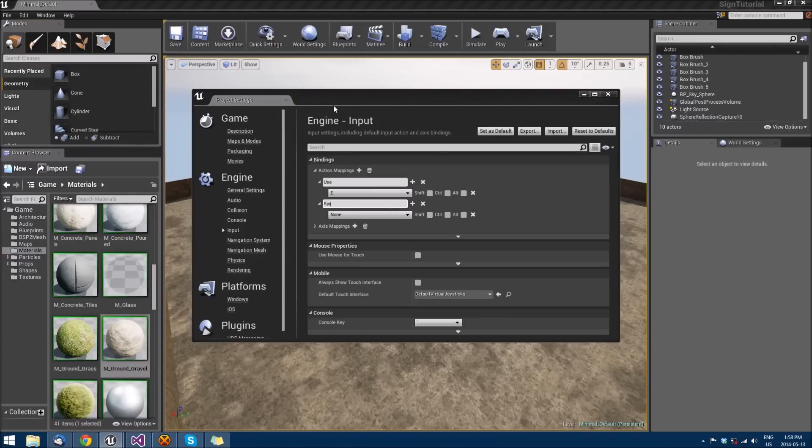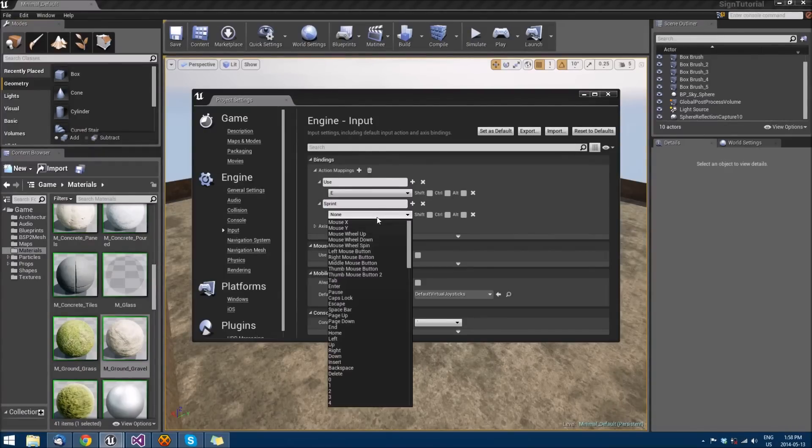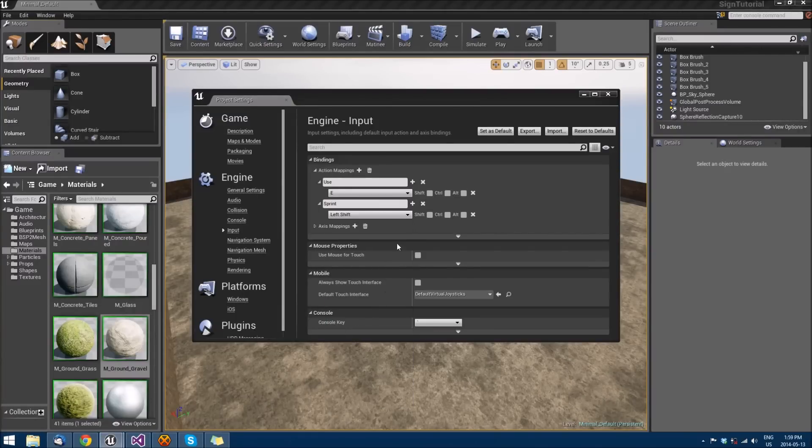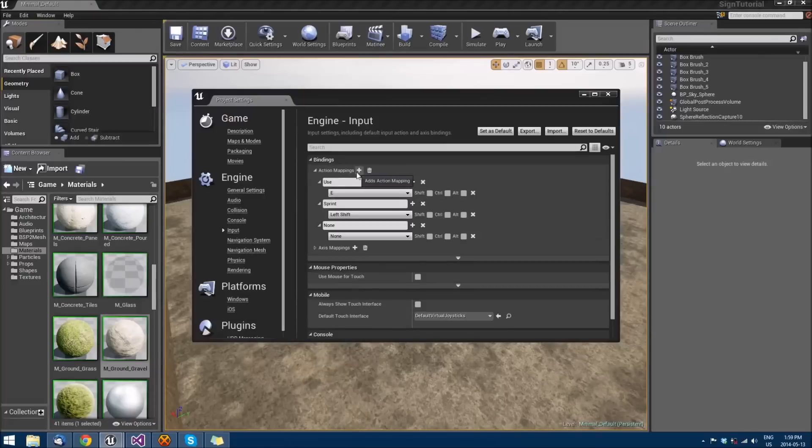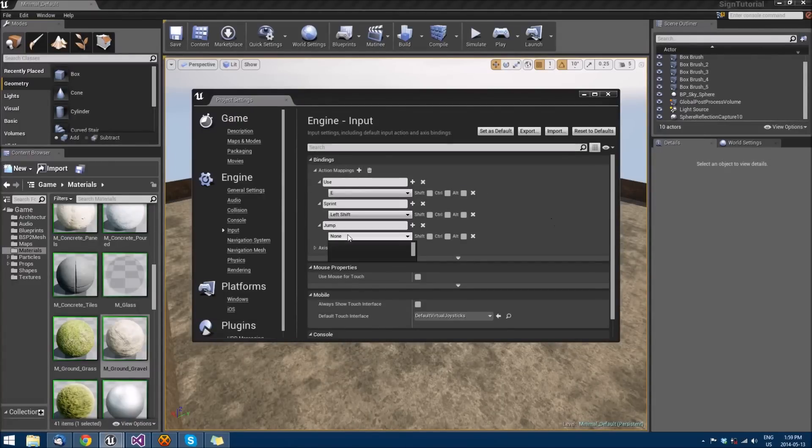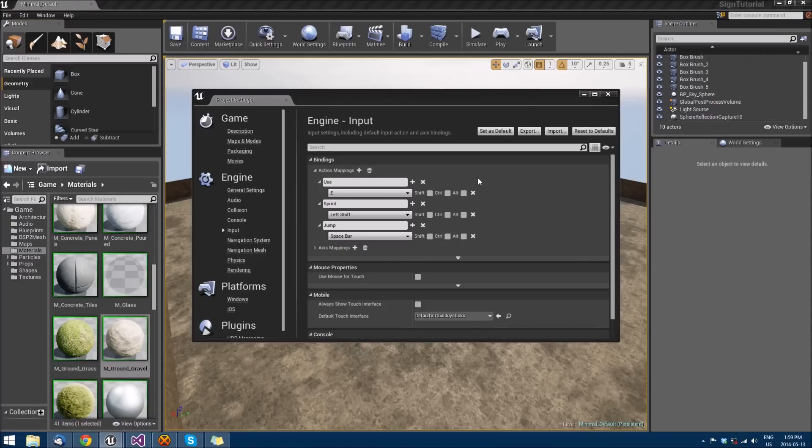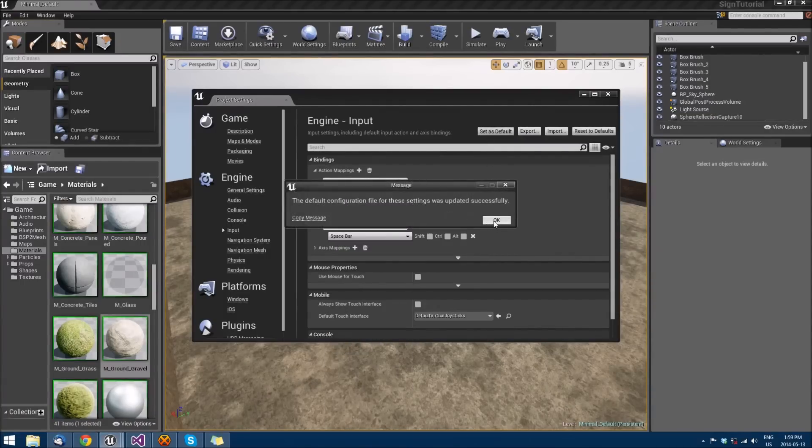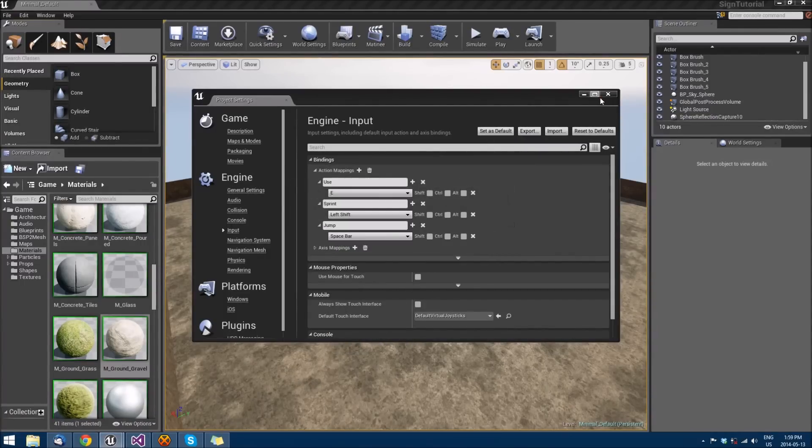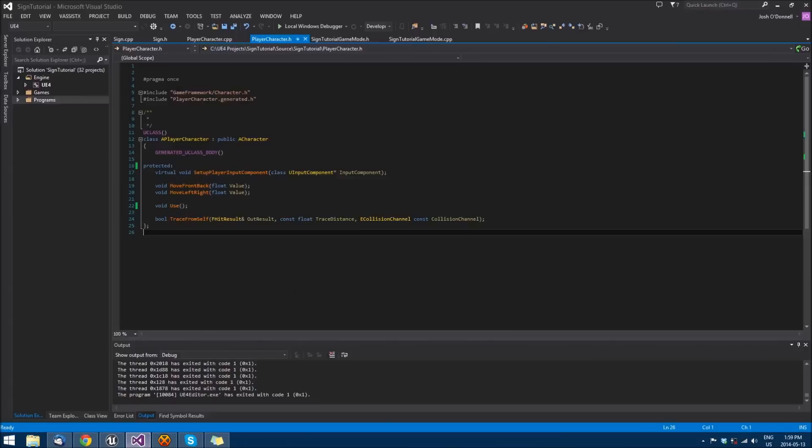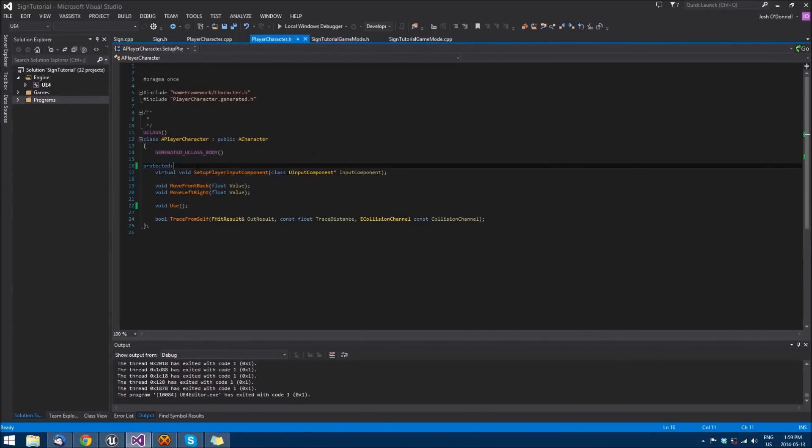We'll create Sprint, and that will bug out because it always does. For Sprint we'll use Left Shift, you have to scroll down a bit for it. We'll add another one called Jump which we will map to Spacebar. Set those as default, exit that, and go into our code because we're going to have to add a couple of things to work this stuff properly.